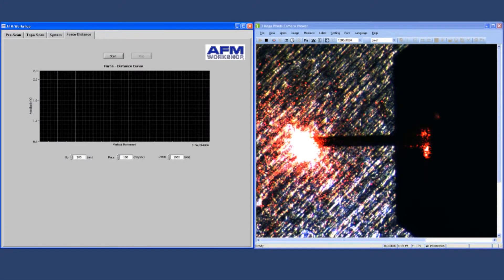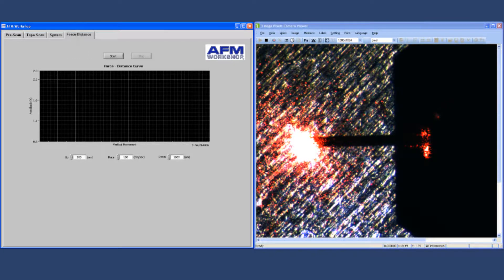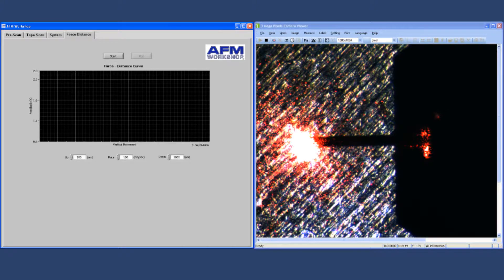The final tab is for measuring force distance curves, and this is a standard feature on many of the atomic force microscopes. It allows you to measure the deflection of the cantilever sensor as a function of distance from the surface.